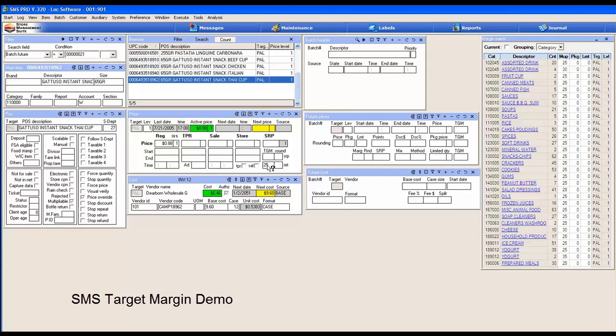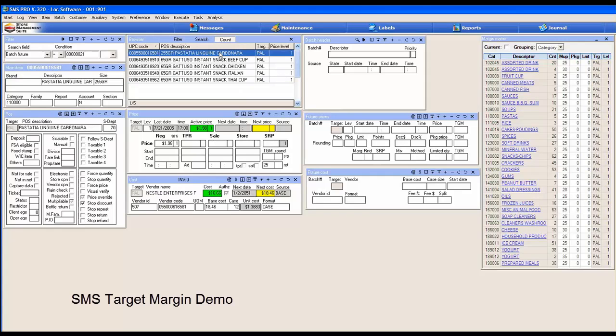This target margin is used to set the retail price. This target margin SRP is used to set an SRP price, which is a reference price.